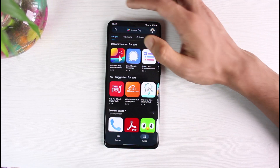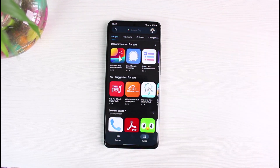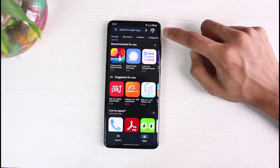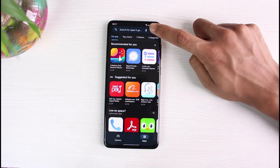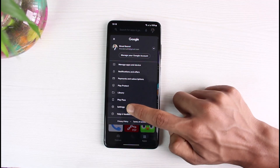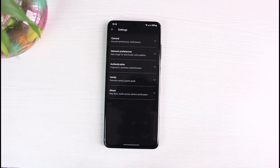So in order to update our Google Play Store, first of all open the Play Store on any Android phone. Once you open it, if you think your Google Play Store is lacking an update, what you have to do is tap on your profile icon in the very top right corner. This will show you a list of options.